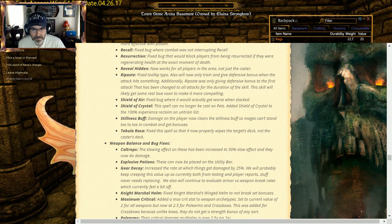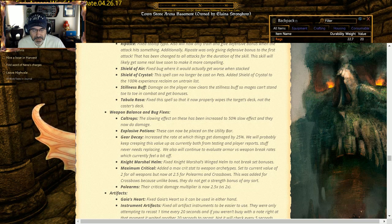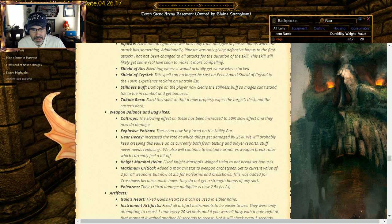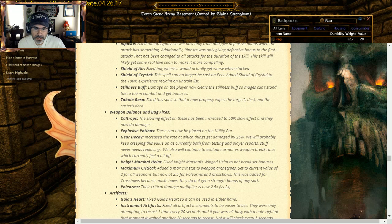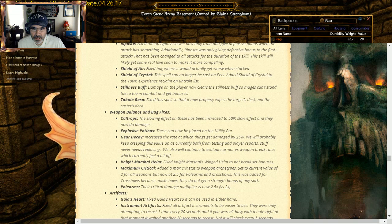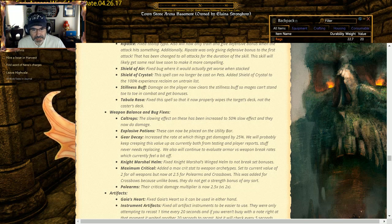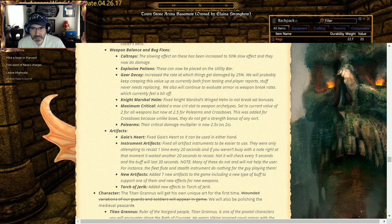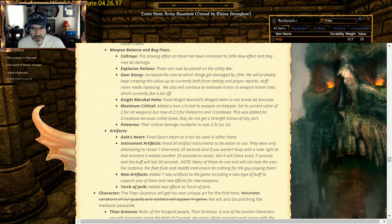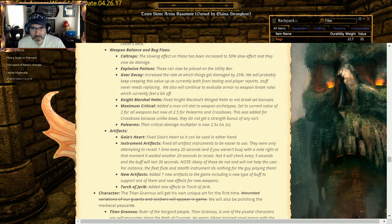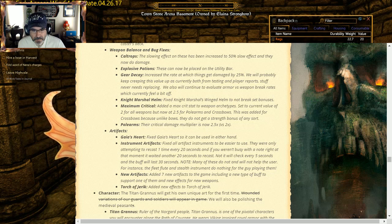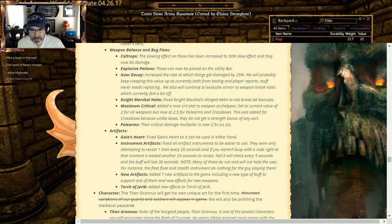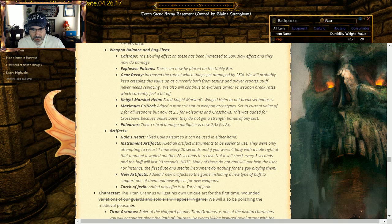Weapon balance: Caltrops slowing effect has been increased to 50%. I've got to try Caltrops, especially in the sieges with the Cabalists. Cabalists explosion potions: these cannot be placed on the use of utility bar. I've never used one though. I've collected like 200 of them from the Forest sieges. Gear Decay: increased the rate at which things get damaged by 20%. Probably keep creeping this value up, currently from both from testing and play reports, stuff never needs repairing. That's true. Knight Marshall Helm: fixed Knight Marshall's Winged Helm to not break set bonuses. Maximum Critical: added the max crit stat to weapon archetypes, set to the current value of 2 for all weapons, but now 2.5 for pole arms and crossbows. Because unlike though they get a strength bonus of any source, and pole arms is 2.5. Okay, I may have to switch to a crossbow. Fix against hearts so it could be used in either hand. Instrument artifacts: fixed all artifact instruments to use. Fine new artifacts: added 70 artifacts to the game, include new type of buff to support one of them and effects new effects. Touch of Jerek: added new UFX for it. We have a spoiler on that one.